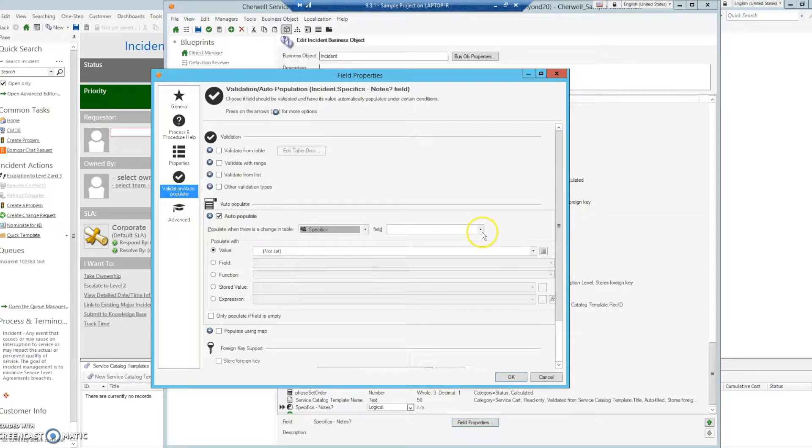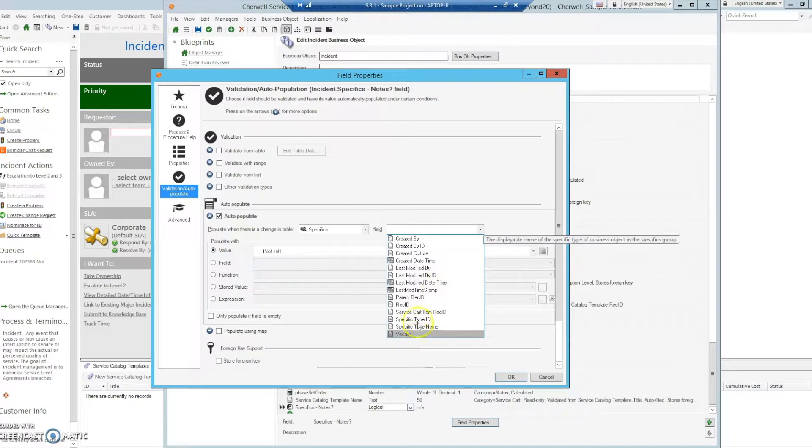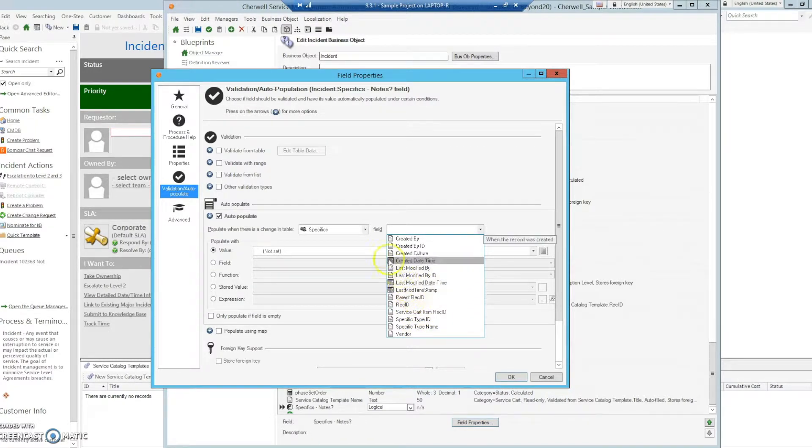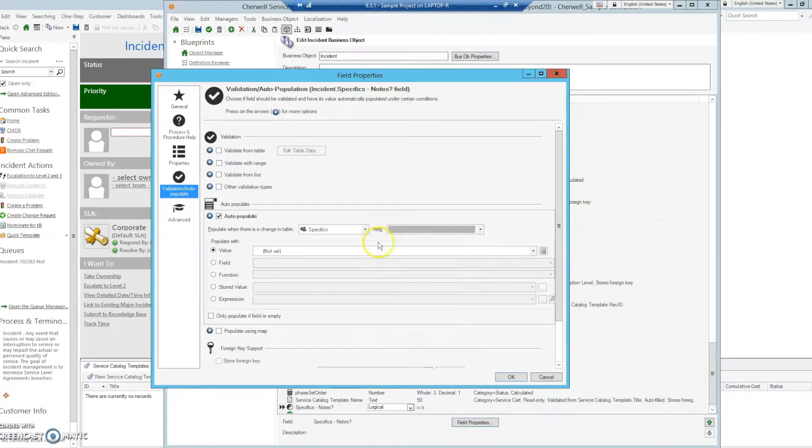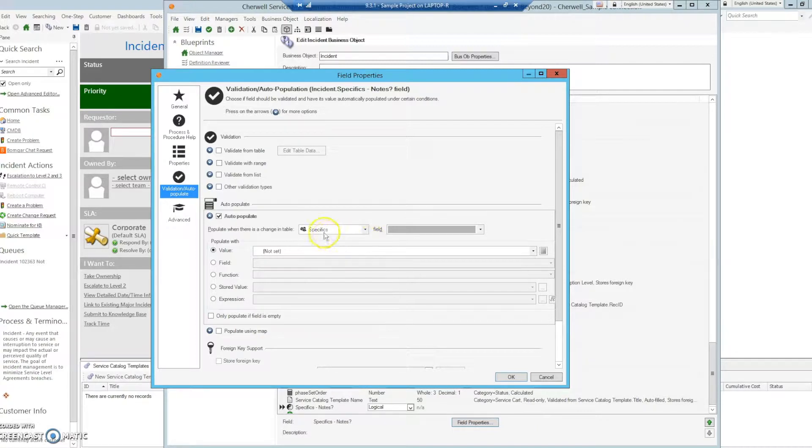When you go to the specifics field, you'll see that the notes that we are interested in are not present, and that is because the business object has a relationship to the specifics group header and not any of its children.